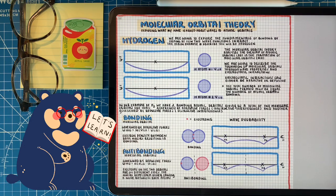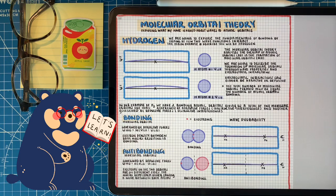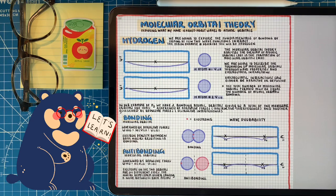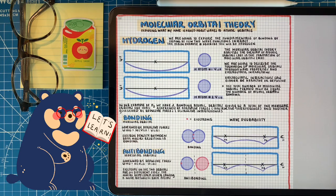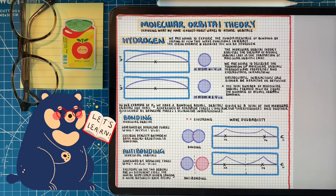Bonding happens when two atomic orbitals come together constructively, with electron density between the two nuclei resulting in electrostatic attraction. Anti-bonding is the opposite — the electron density is on either end of the atomic orbitals and the nuclei repel each other, a repulsive electrostatic interaction. This destructive interaction actually causes a node, a space where there's no electron density between the two atomic orbitals. This is how we build molecular orbital theory, and why referencing waves is so important when thinking about bonding.